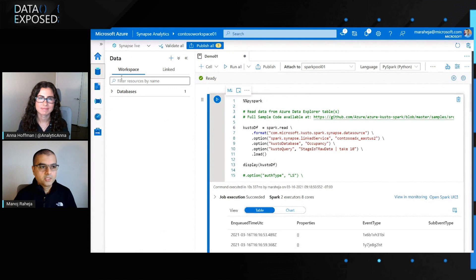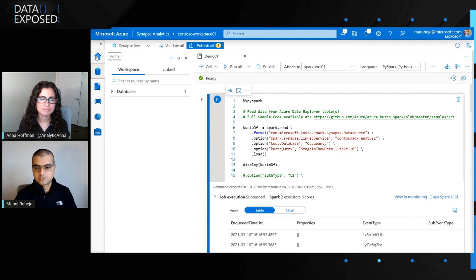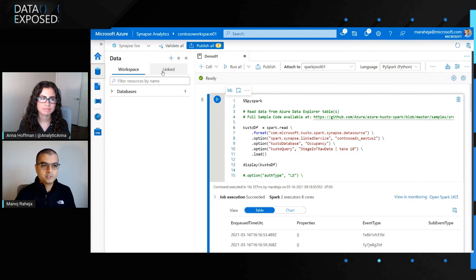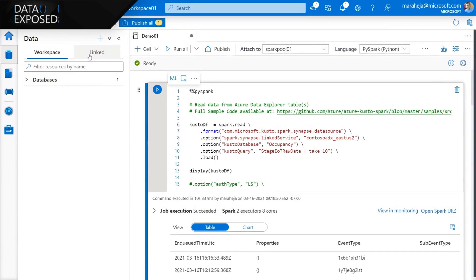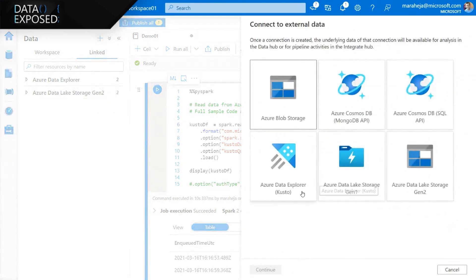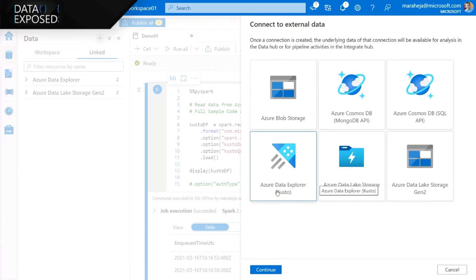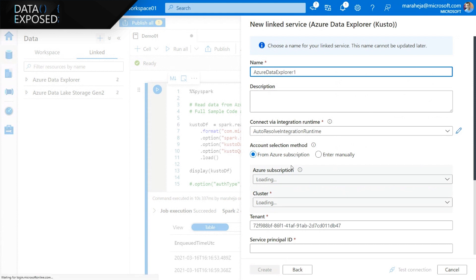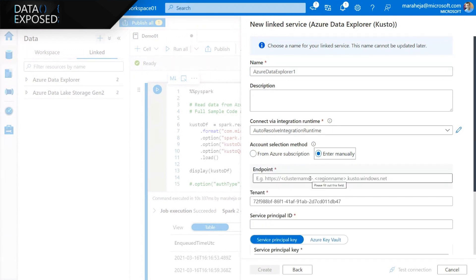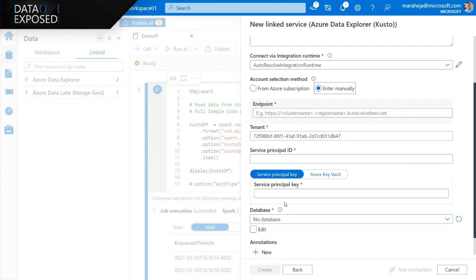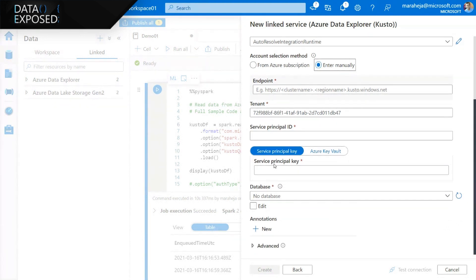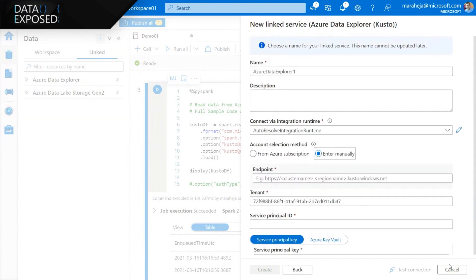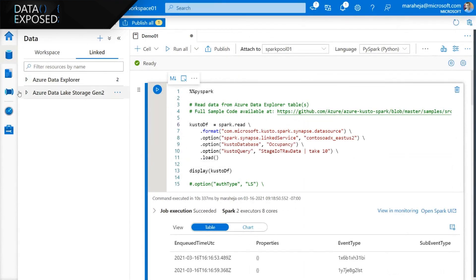In the demo, we're in a Synapse workspace. To connect to your Azure Data Explorer cluster, go to the linked section under the data hub, click the plus sign, and connect to external data using the new external data connector. Fill in the details — you can auto-detect from your existing subscription or enter manually — specify the cluster, service principal ID, password, and secrets, and optionally store those secrets in a key vault for added security. Once the linked service is created, you can access it within the links section under Azure Data Explorer.